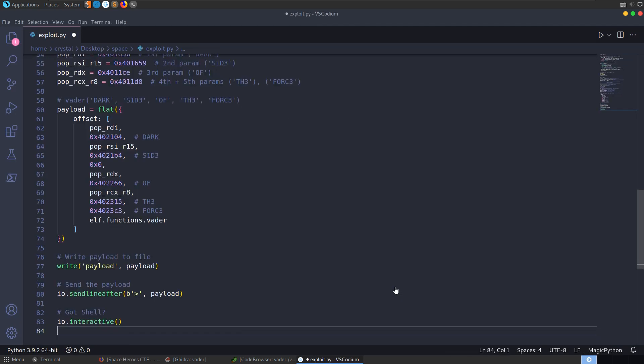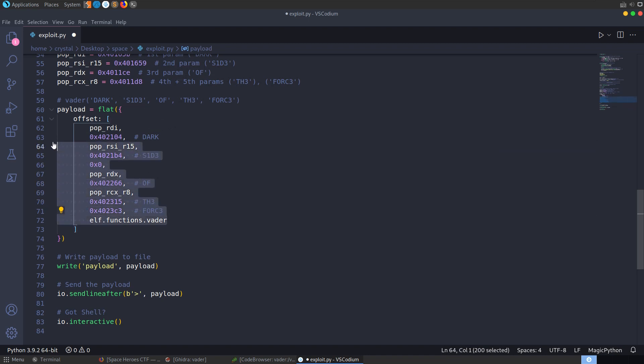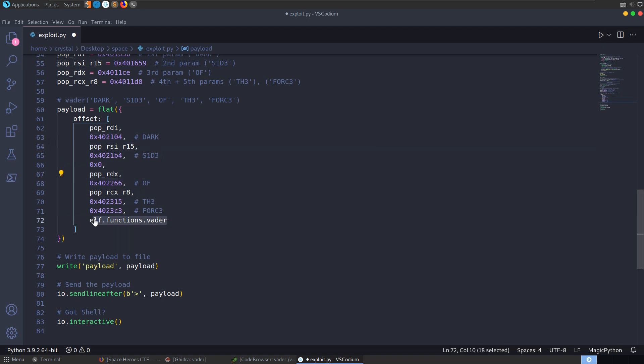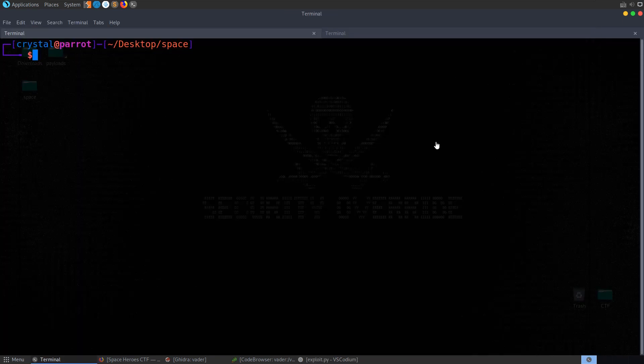So let's go back and do that. To save a little time, I'll copy this over. And essentially, I've just updated this with all the addresses, which I use the search command in GDB to find. So we pop all those addresses into the correct registers. And I'm going to call elf.functions.vader. And it should give us a flag. Let's try it out.